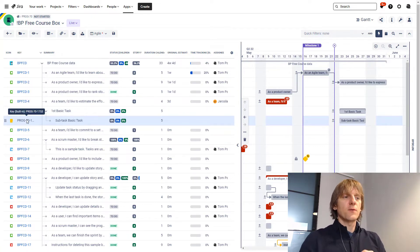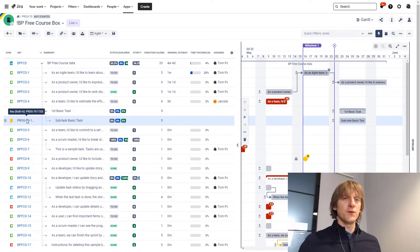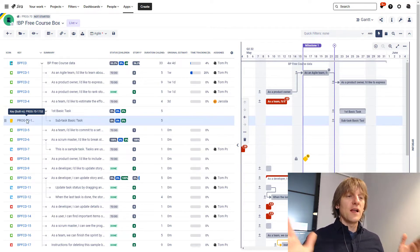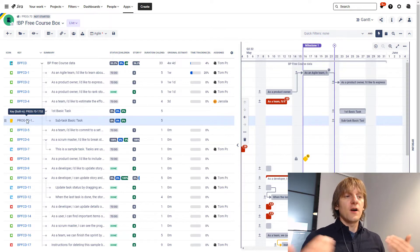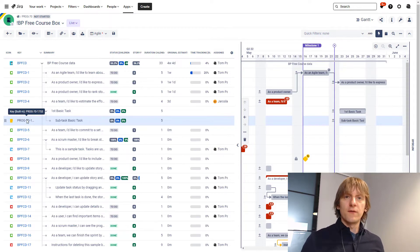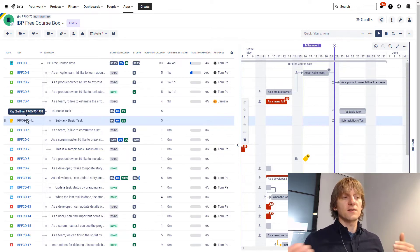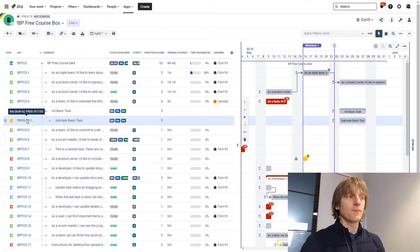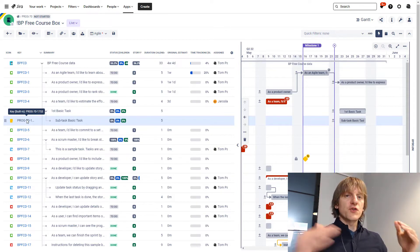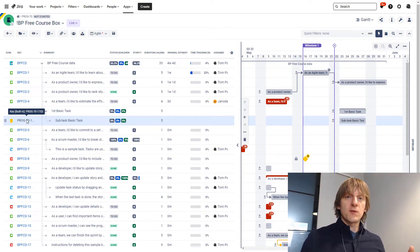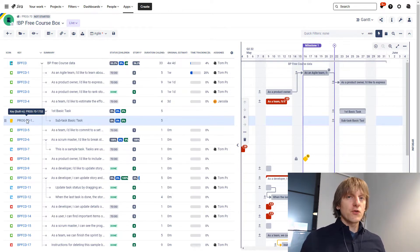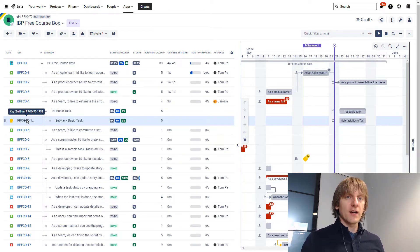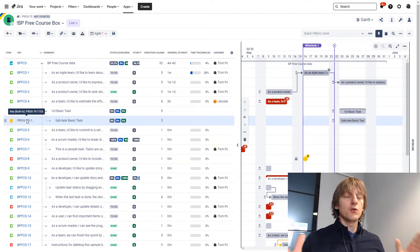All right. So why would you use basic tasks then, if they are so limited in terms of their functionality, you can't store any more information level of your basic tasks, why would you even consider using them? Well, during the training programs that we have, I always teach that if you have a choice, if you have any kind of doubts, you shouldn't use basic tasks.